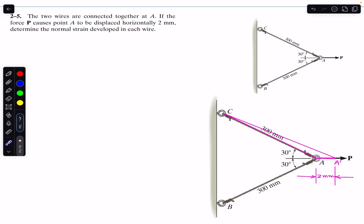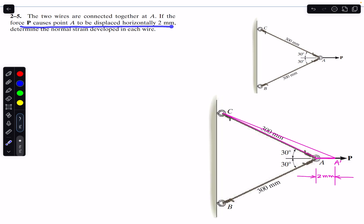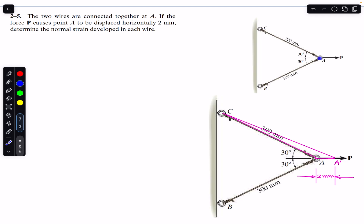Hello students, welcome to Engineers Academy. Do subscribe Engineers Academy if you are here for the first time. We are going to solve this problem from Chapter 2, Mechanics of Materials by RC Hibbeler. The chapter name is Strain, and this problem says that two wires are connected together at A. If the force P causes point A to be displaced horizontally 2 mm, determine the normal strain developed in each wire.